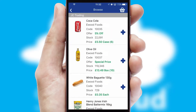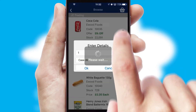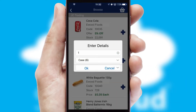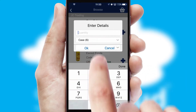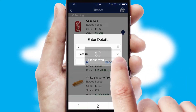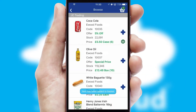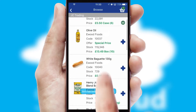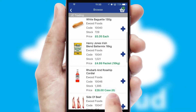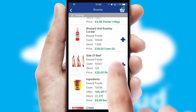Once you have found the required item, simply click, enter the required quantity, unit of measure and then confirm. A basket icon will appear beside the product to confirm it has been added to your order.